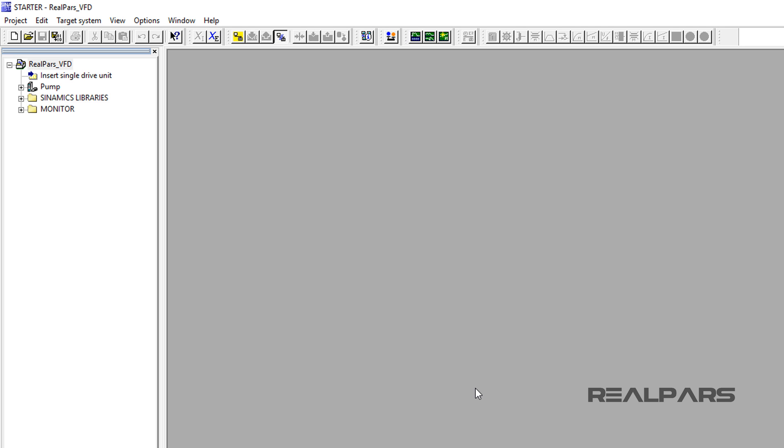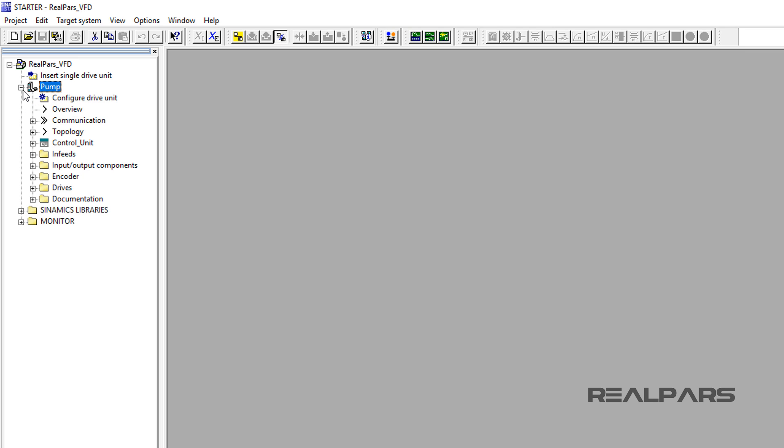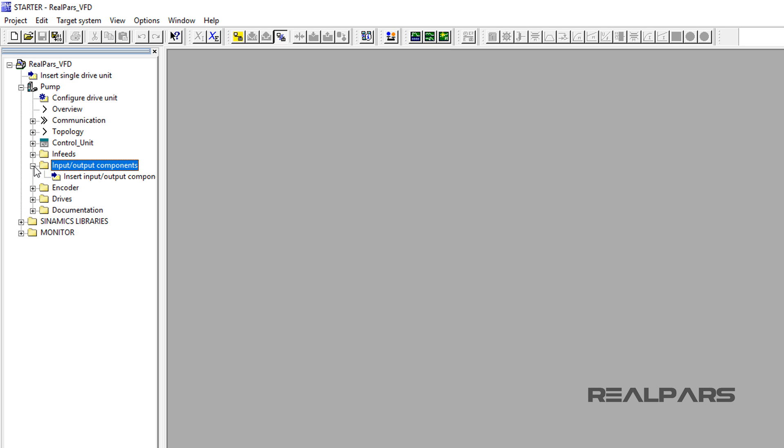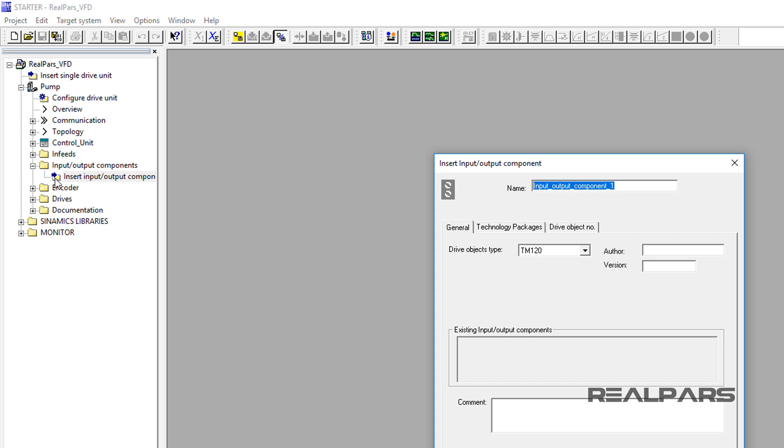Now that the drive is configured, I need to add input-output components and a drive device that will be controlling the motor. I click on the plus next to the pump to show the list of pump components. Next, I expand the input-output components by selecting the plus sign next to the folder. Now, I double-click the Insert Input Output Components folder.